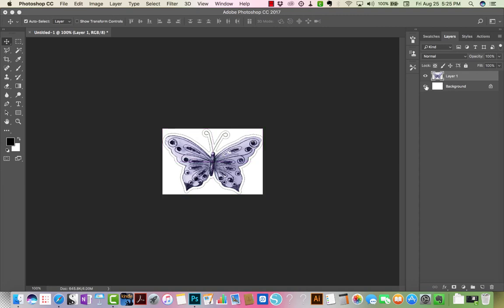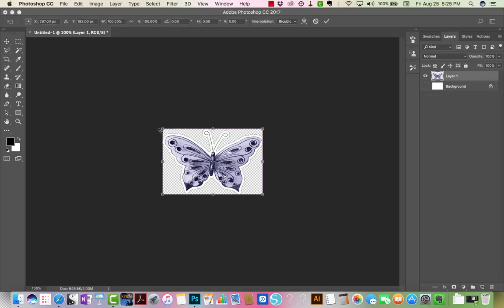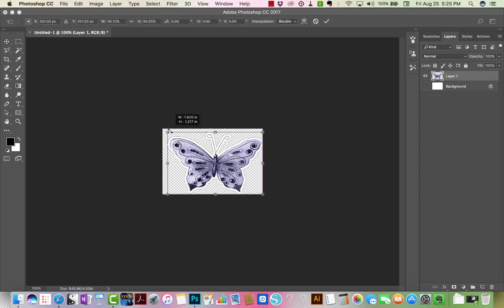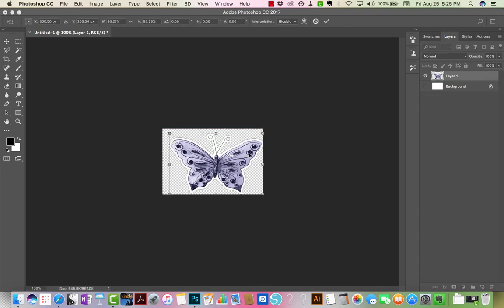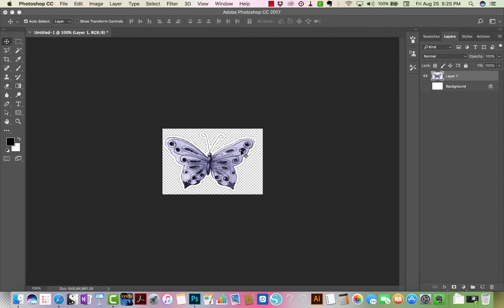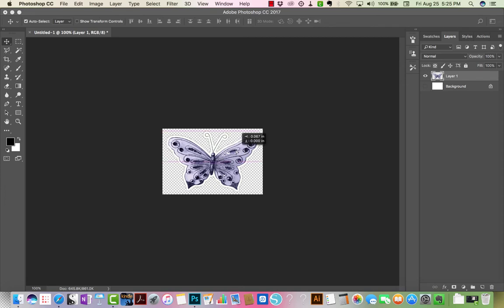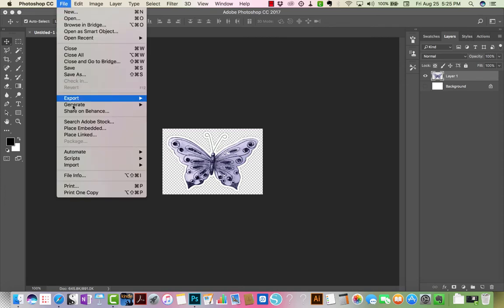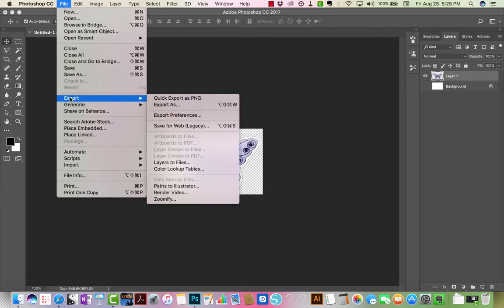One of the things you can do is get rid of the background and make it a tiny bit smaller. And now you can export that as a PNG file and have it in your stash.